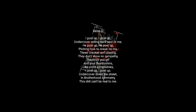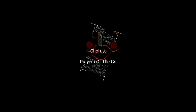This shit can be real to me. Prayer of the motherfucking Jeez.